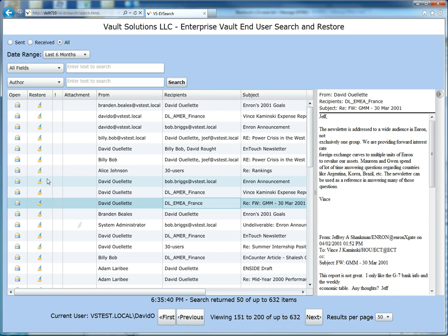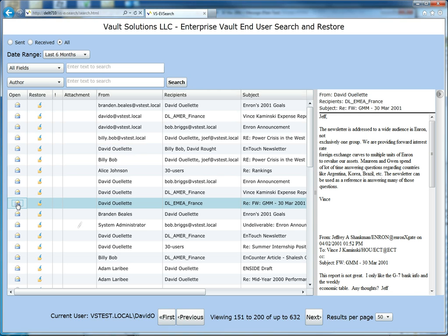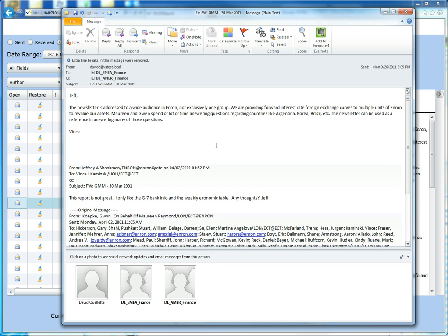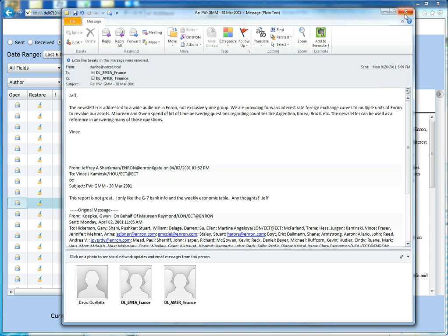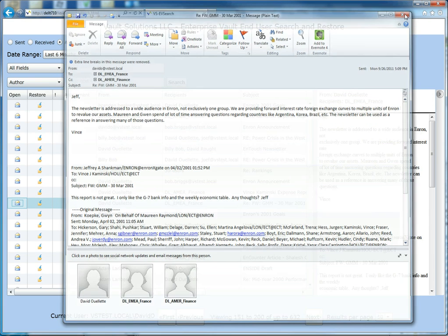They can also view the original message if they'd like by simply clicking on the button here to bring up the message. And once it's brought up, they can reply to it or forward the message or save it to the mailbox.